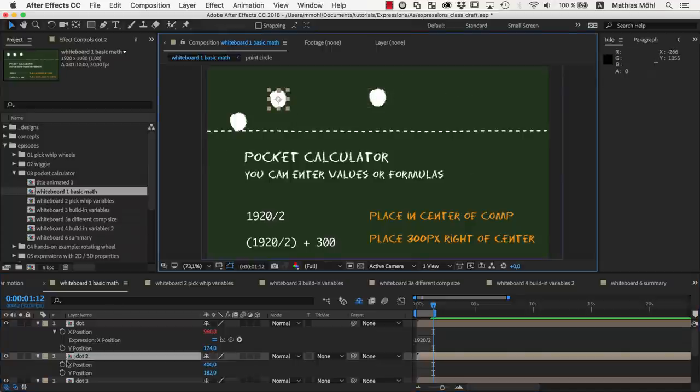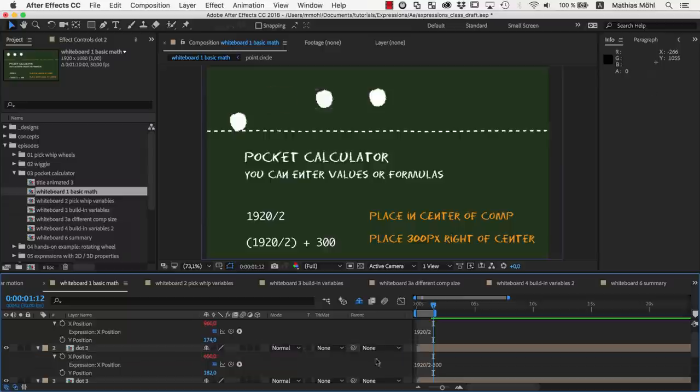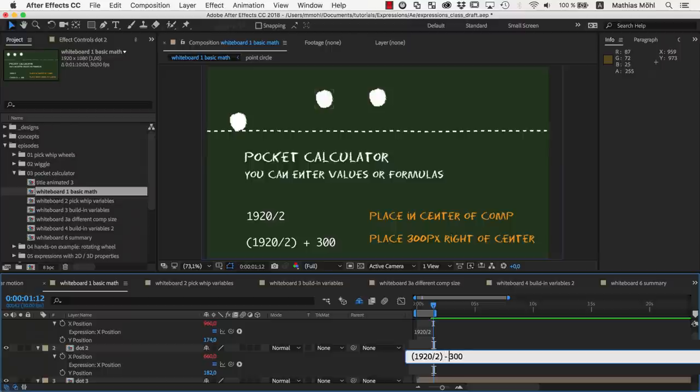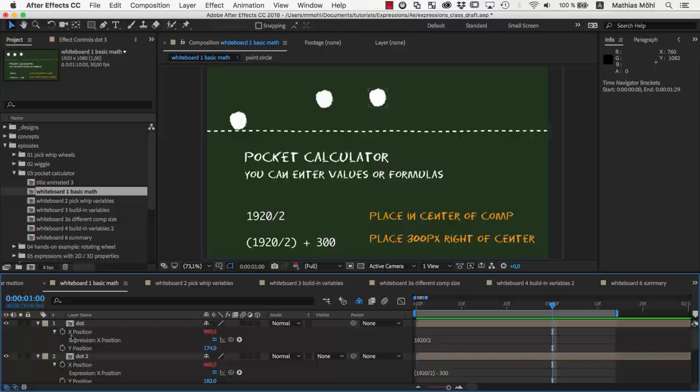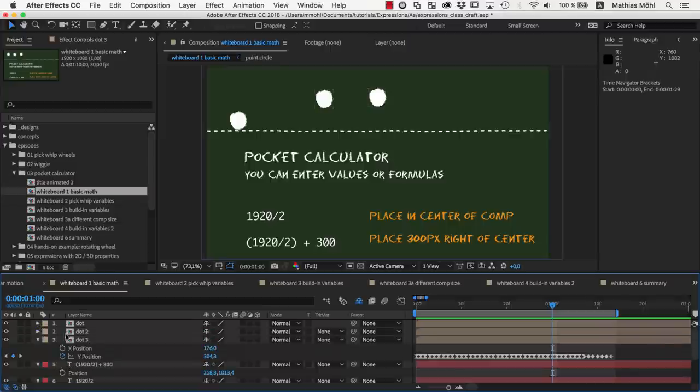Let's place the second layer 300 pixels left of the center. So we simply enter 1920 divided by 2 minus 300 to create the 300 pixels offset. You can also put parentheses around the 1920 divided by 2 to make clear that the 300 is subtracted after the division is calculated. Although this is not necessary here, since multiplication and division are always calculated first and then addition and subtraction.